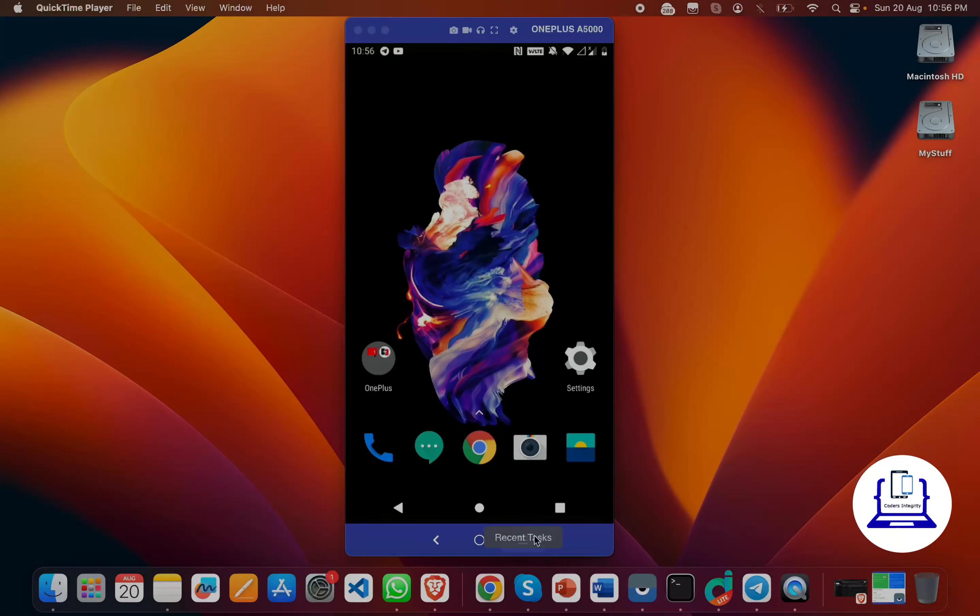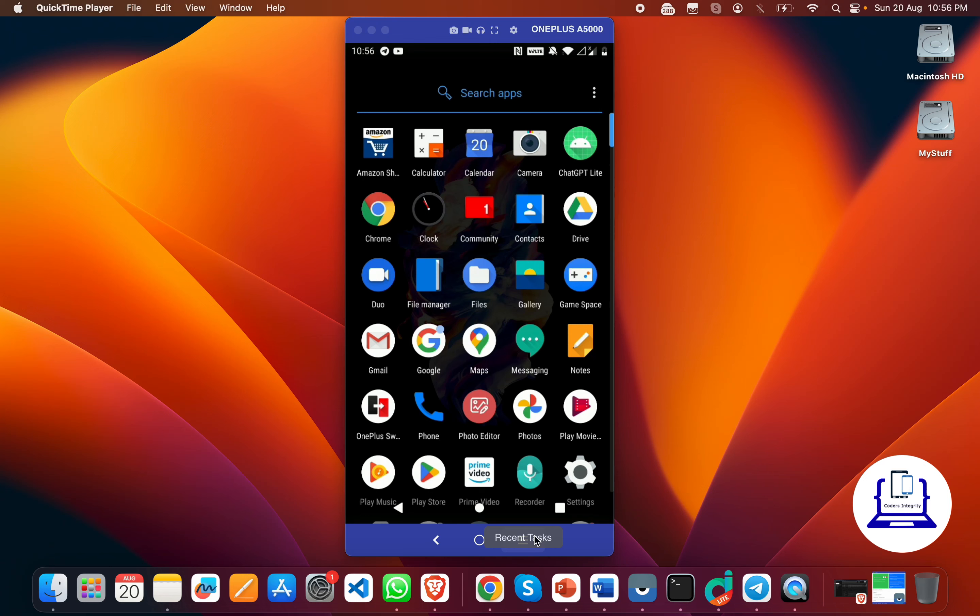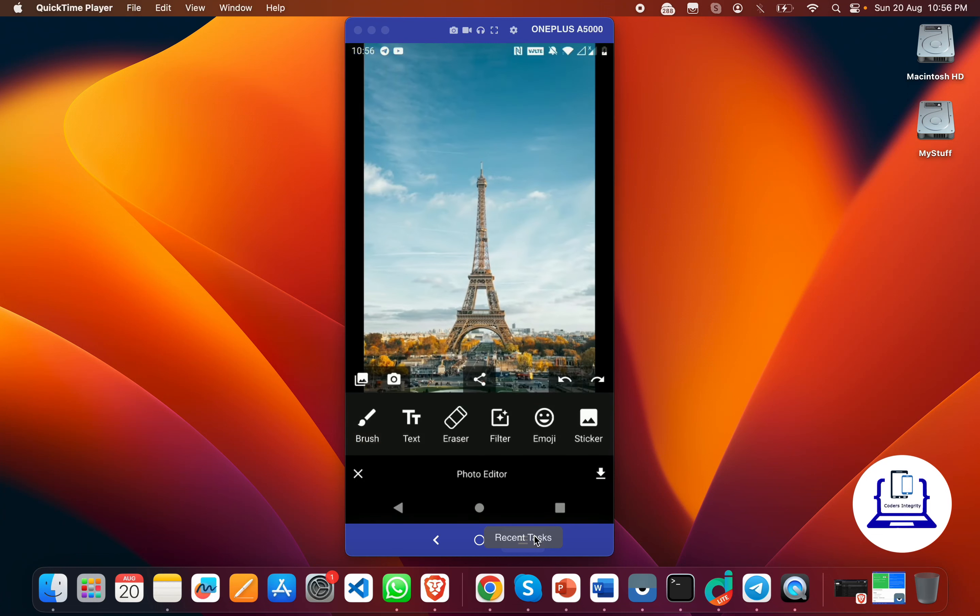Hello everyone, welcome back. In today's tutorial we'll see how to get the source code for the photo editor or image editor app. As you can see on your screen, this is the app which we are going to create today. Here we're having a sample image on the screen and at the bottom we have some options to edit that image.